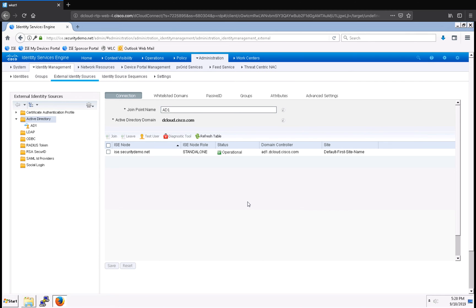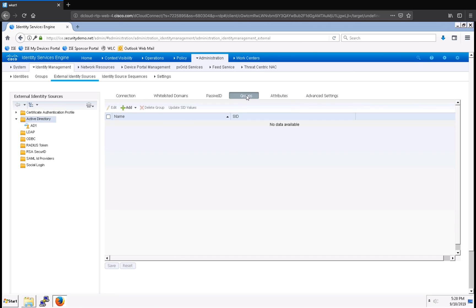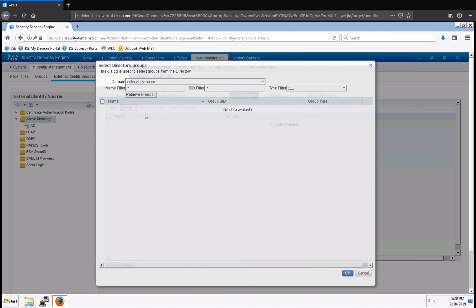In my policy sets, I want to be able to use Active Directory security groups. So, I have to configure those. Under the Groups tab here, I'm going to click, and then I'm going to select Groups from Directory.